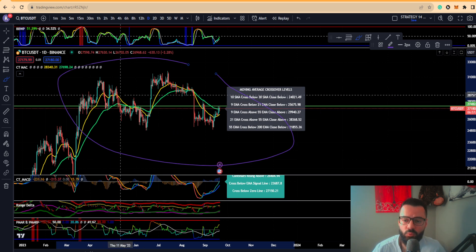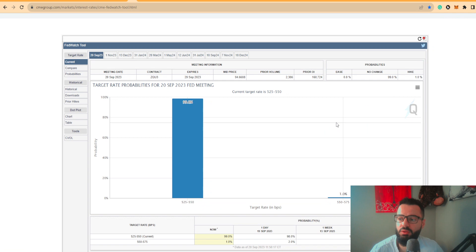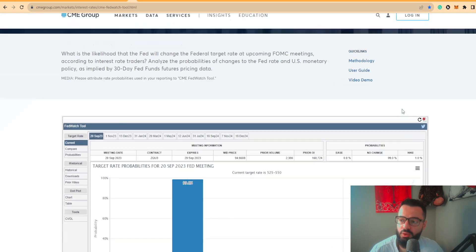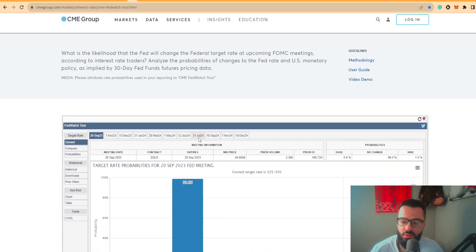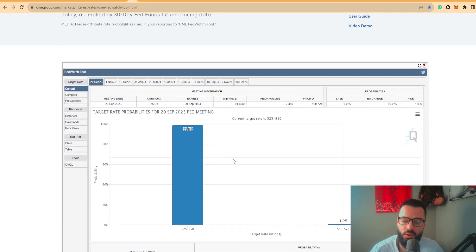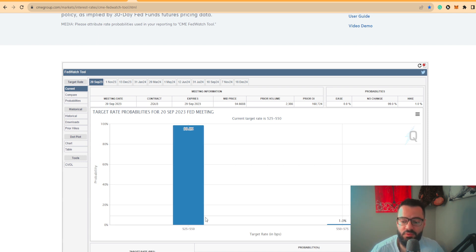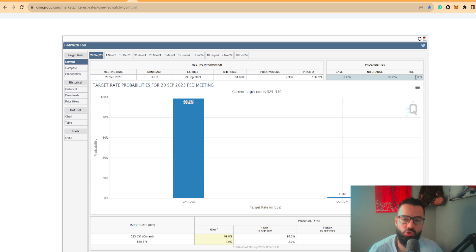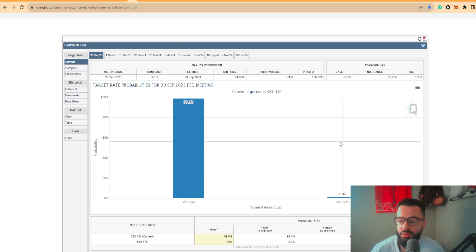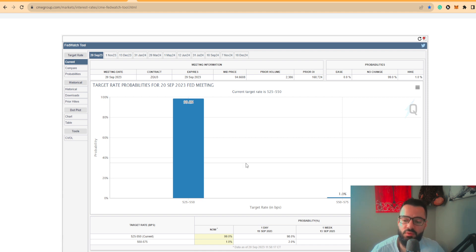We are coming to a pivotal point with the Fed meeting which is happening in roughly about 57 minutes or so. We can see the consensus is that there's a 99% chance there is not going to be a rate hike and that we're actually going to stall, with a 1% chance there could be an actual rate hike. I do believe Jerome Powell is going to stay stagnant.